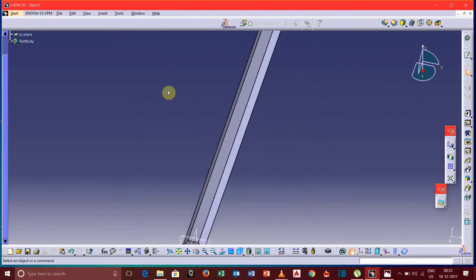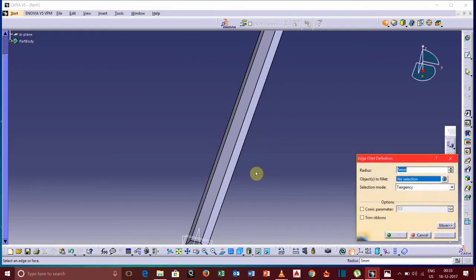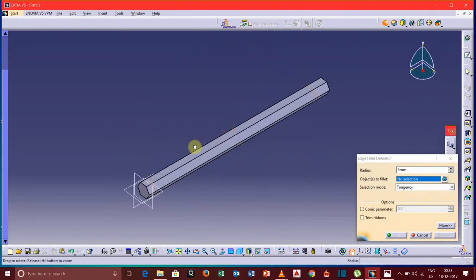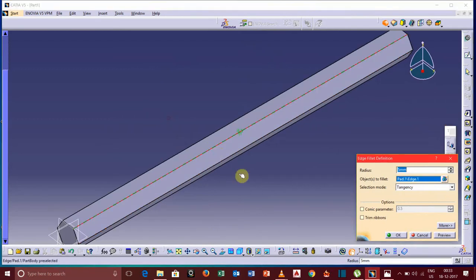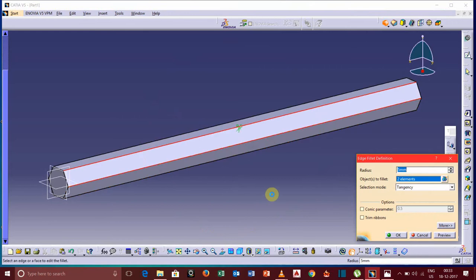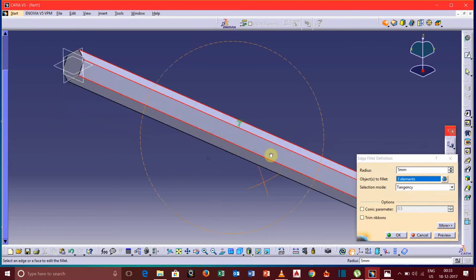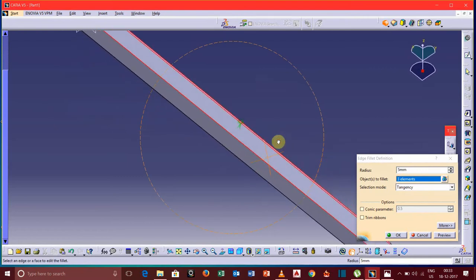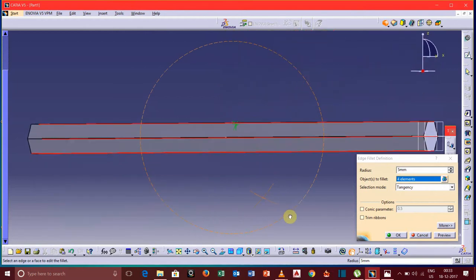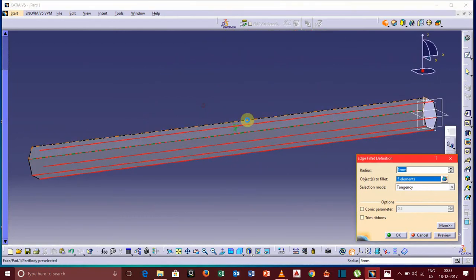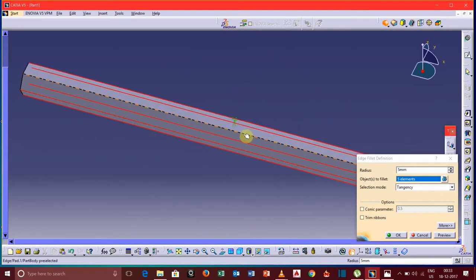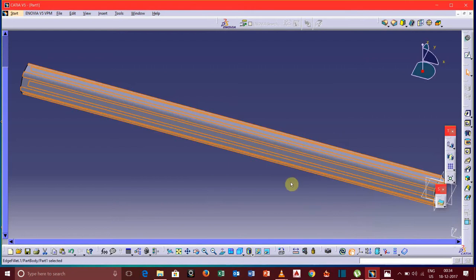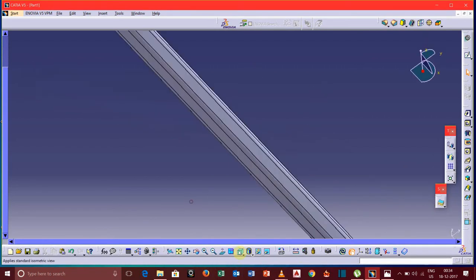So select the fillet option, edge fillet. Now we need to select these edges by pressing the control button. Now all the edges are selected, keep the radius fine, click OK. Now click asymmetric.